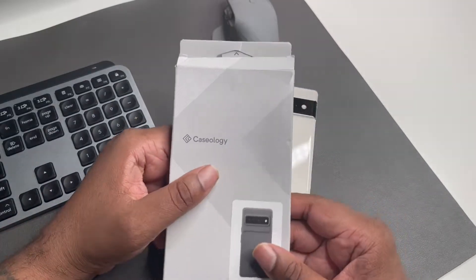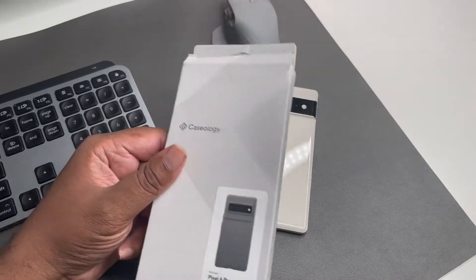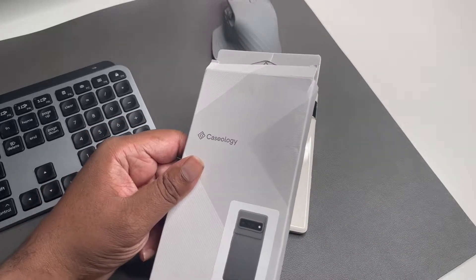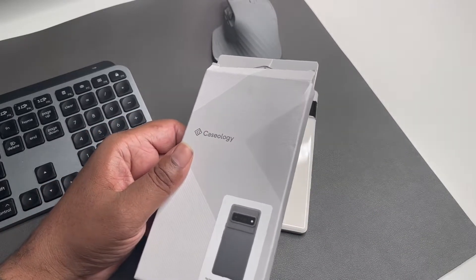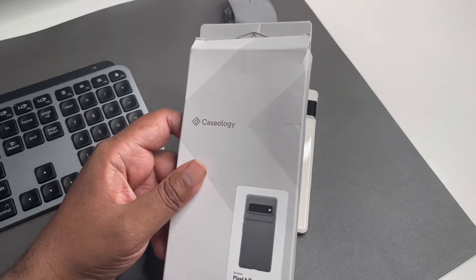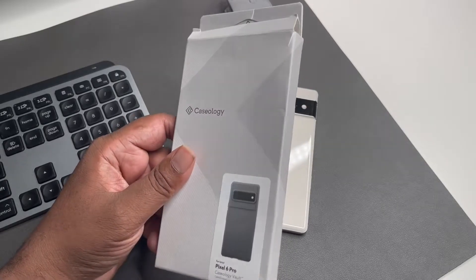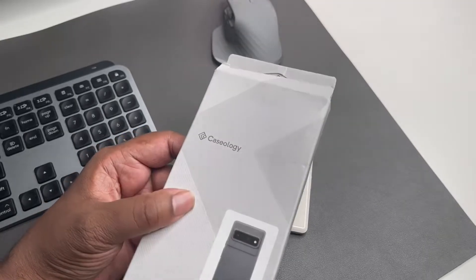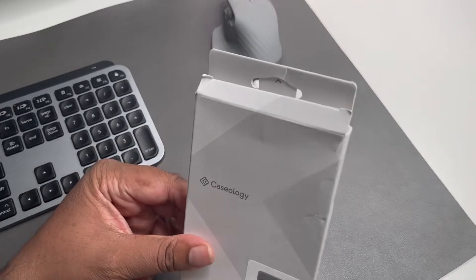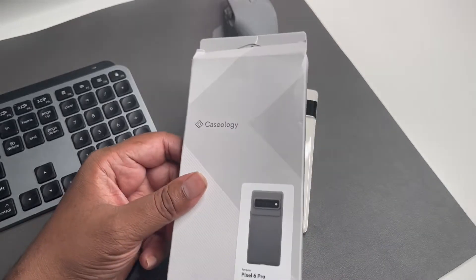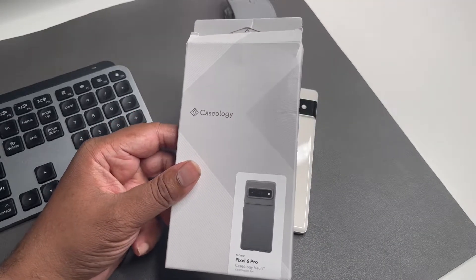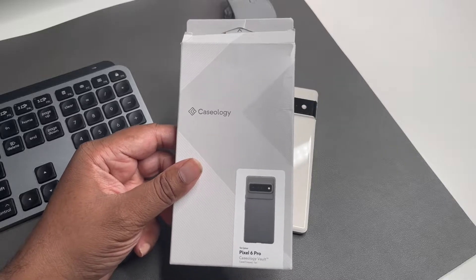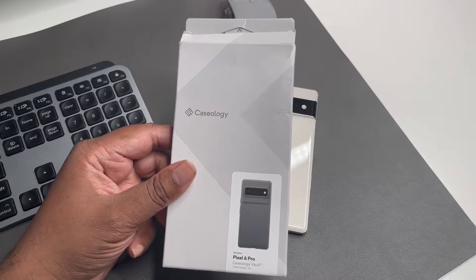Something from Caseology. Shout out to Amazon, they always send my cases. When I order them from Amazon in the brown envelope, my packaging for my cases always looks like this. I don't know what's up with Amazon, I don't know if they're beating the packages up on the truck, but I'm so tired of my cases looking like this.